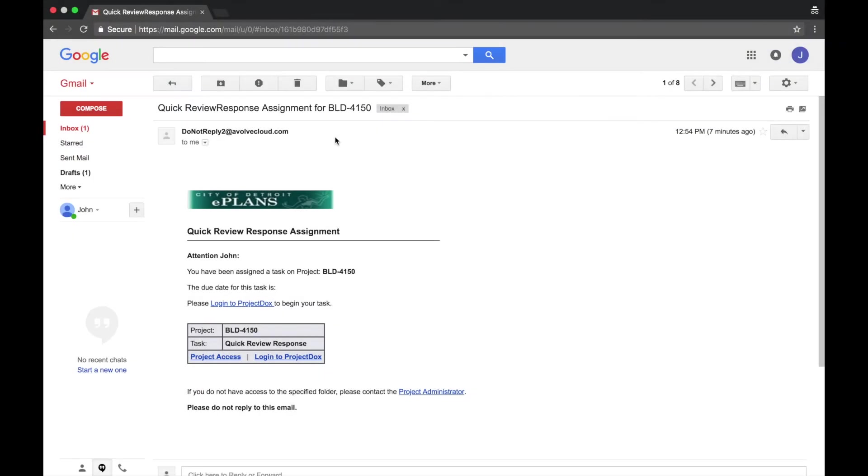Welcome to the City of Detroit ePlans video tutorials. In this video, we will be walking through the process to pay fees.